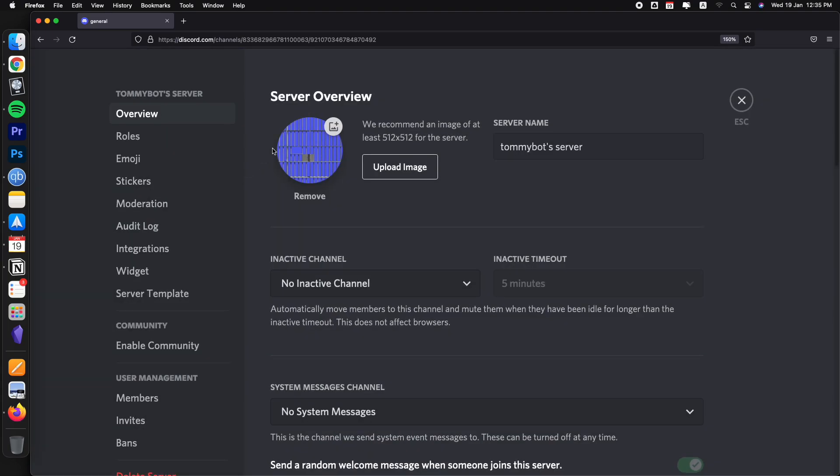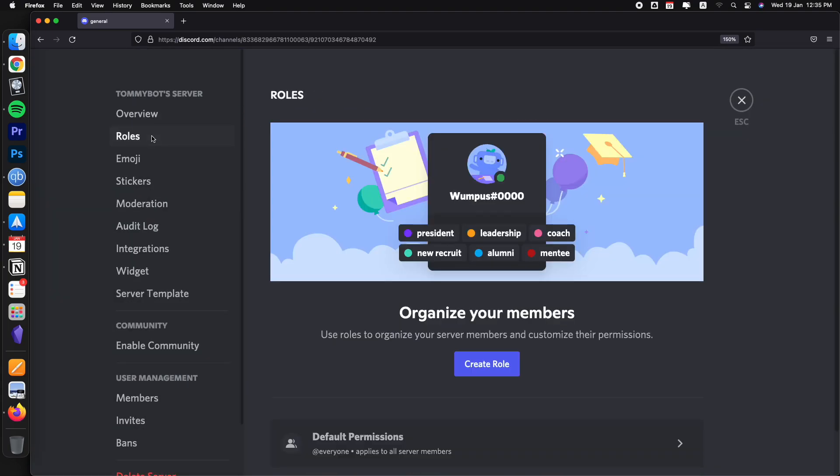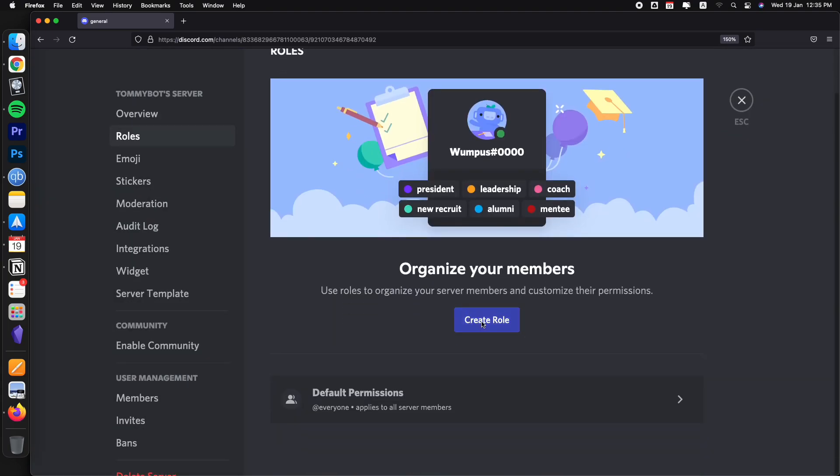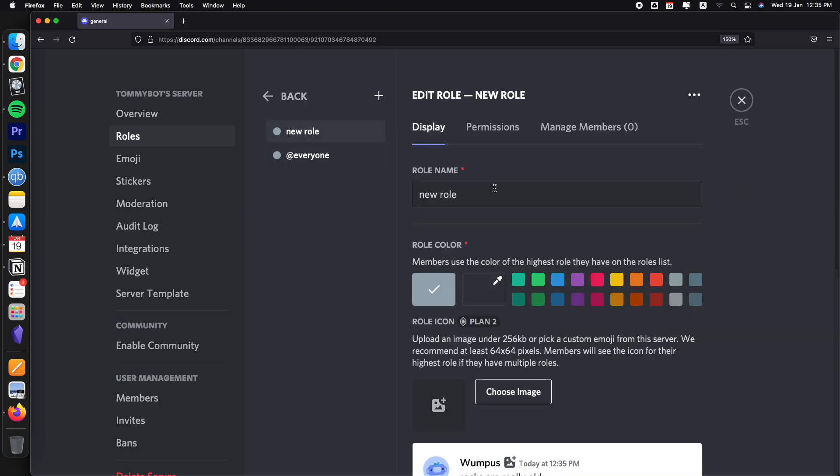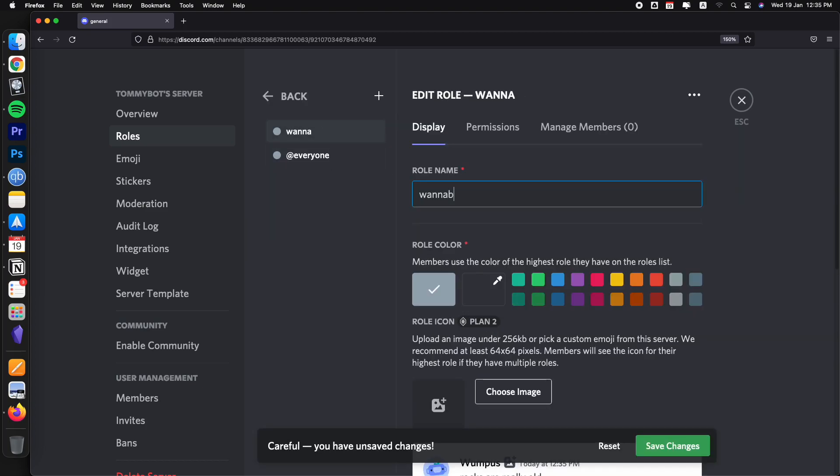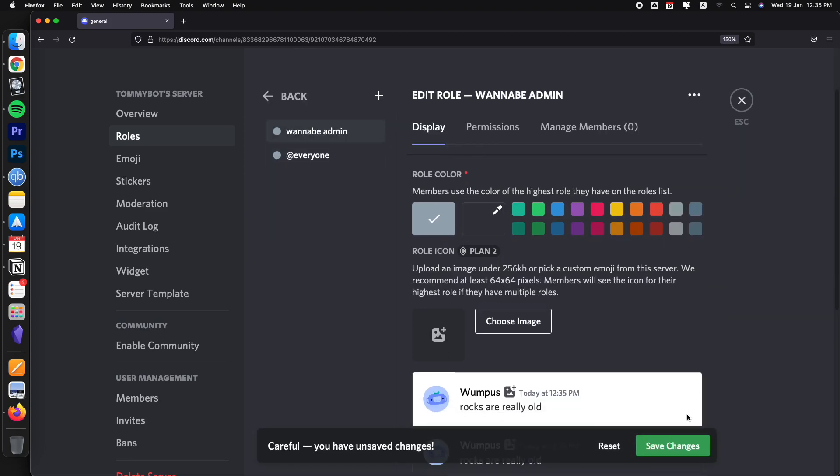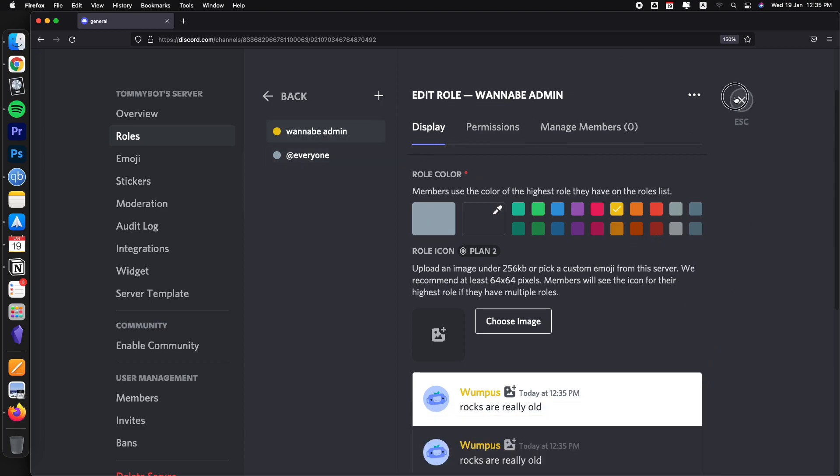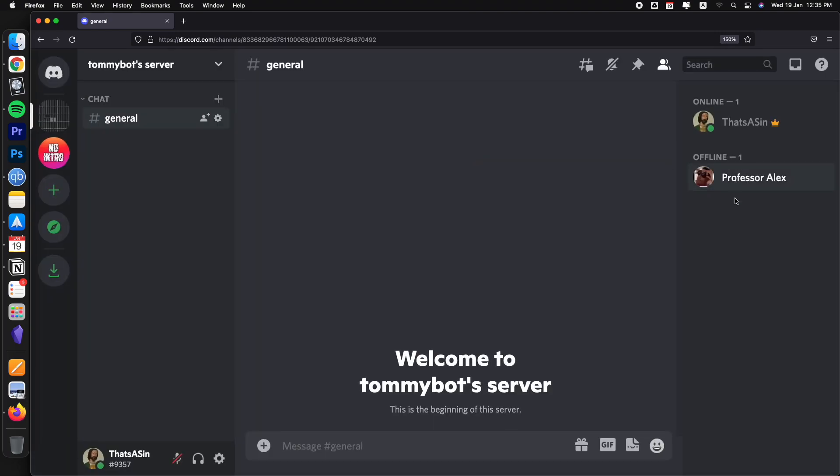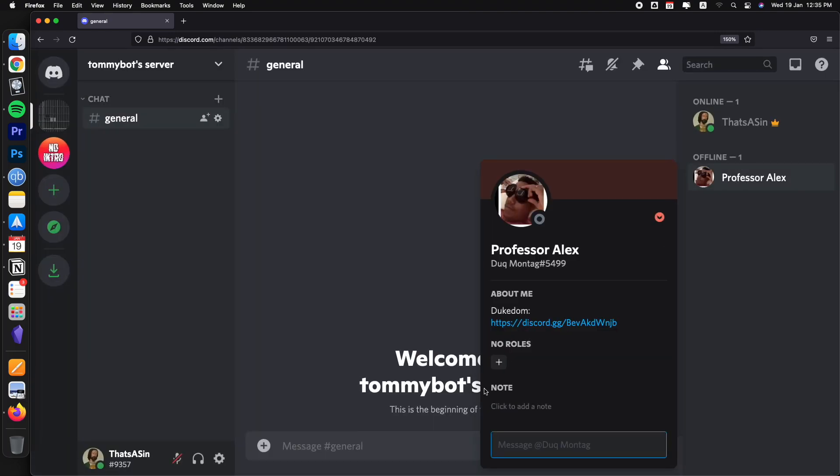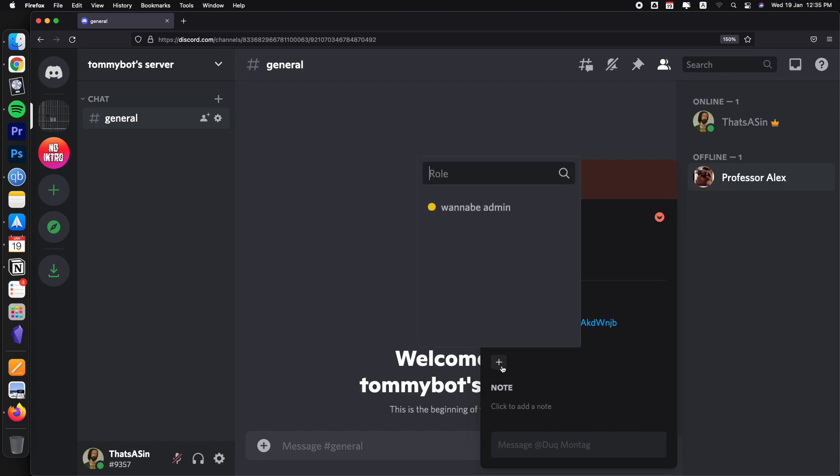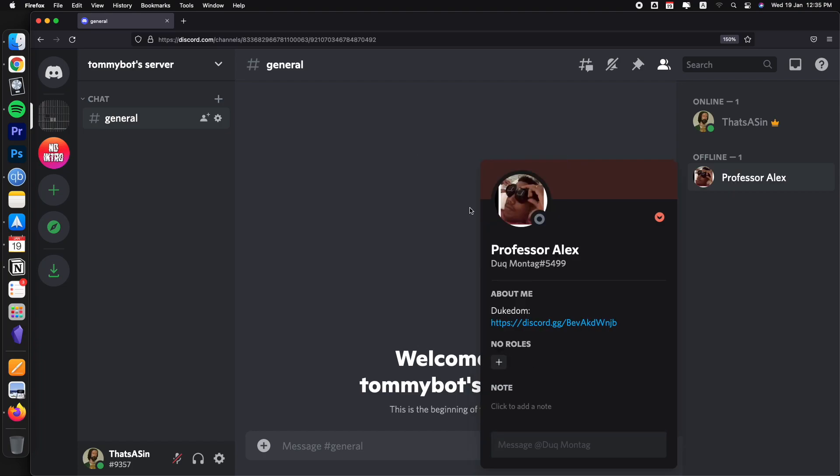Let's go to server settings and then roles. I'm going to create a role. I'm going to call it wannabe admin. Just give it a color because we're pretty like that. So we have this role and I'm going to give this role to this user right here. So I'm going to click the user, just a second user, and I'm going to give this user a role.